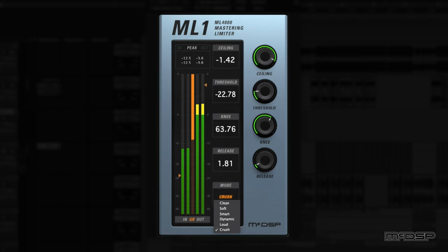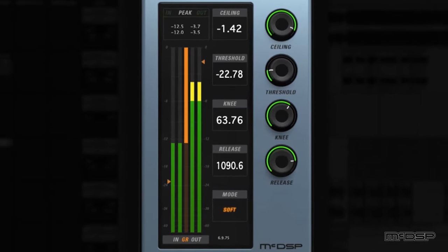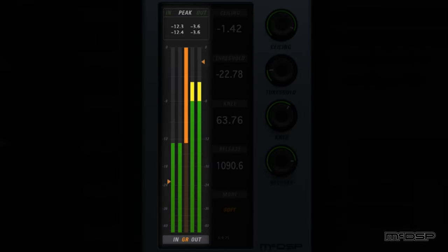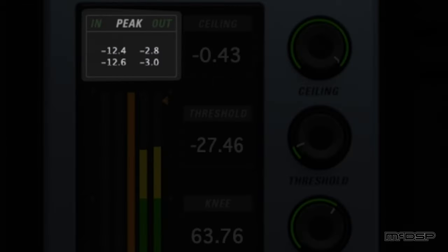The last features on the ML-1's UI are the input, output, and gain reduction meters found on the left side of the UI. The leftmost meter is the input meter, the rightmost meter is the output meter, and the orange meter between the two is the gain reduction meter. Peak values for the input and output meters can be found above them.